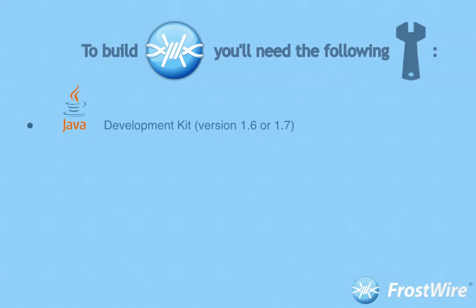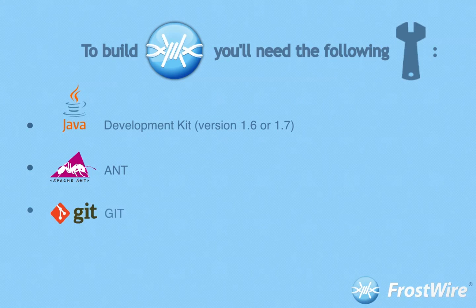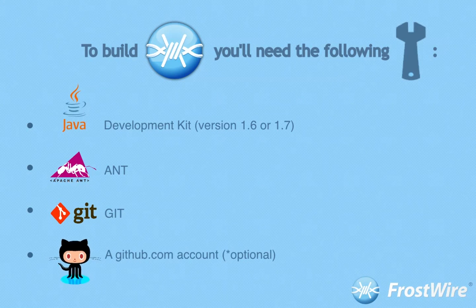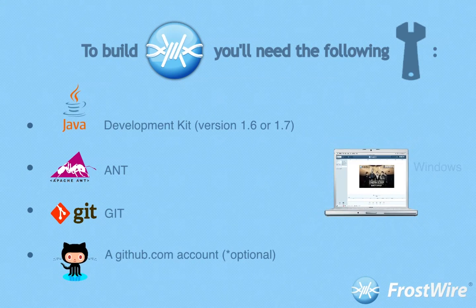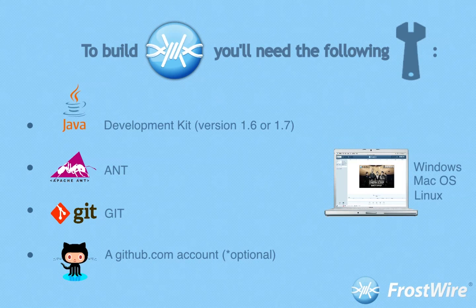The Java development kit version 1.6 or 1.7 and Git, optionally a github.com account to submit patches. A computer with the Windows operating system, Mac operating system, or Linux operating system.